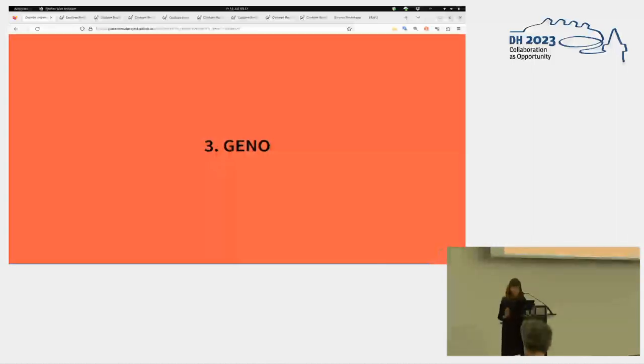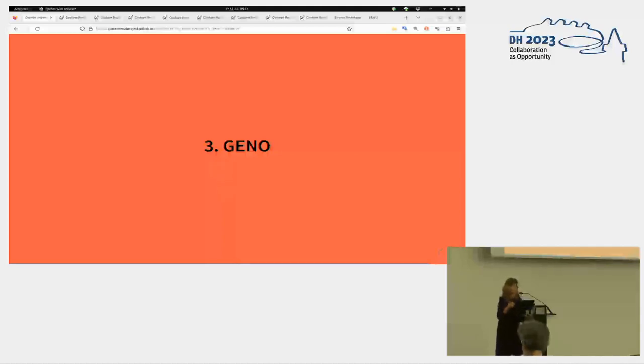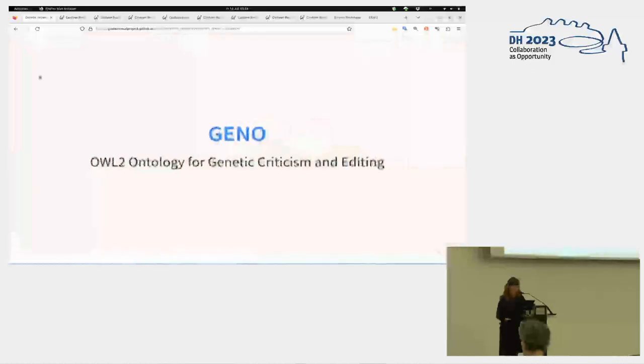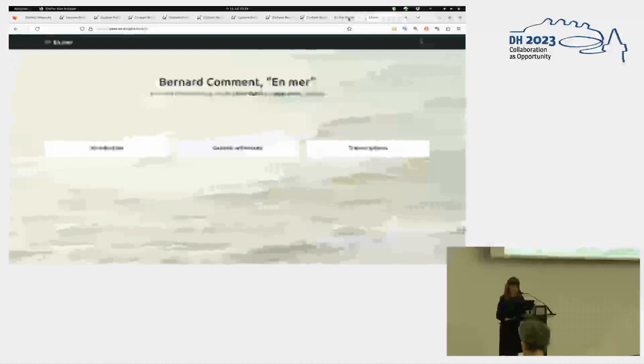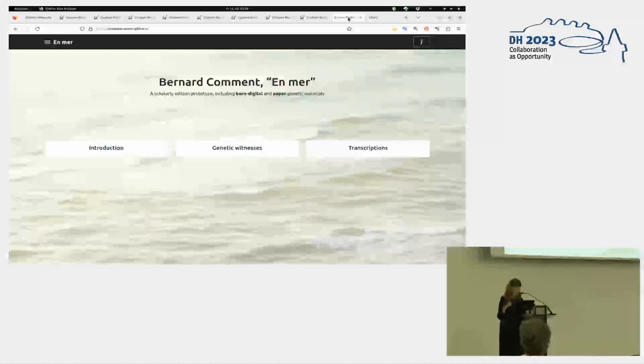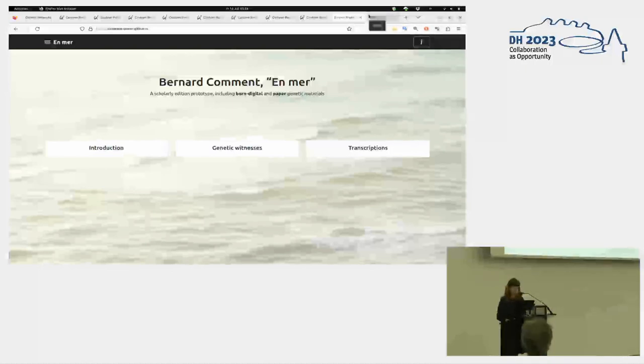So just a couple of minutes maybe about this follow-up project, which is GANO. As I showed you, we developed a simple ontology for dealing with these genetic materials, which is GANO. And now, in the last months, I revised totally the ontology to make it more applicable to other materials as well. And also tested on another data set, which is a small data set of a prototype, including also born-digital genetic materials.